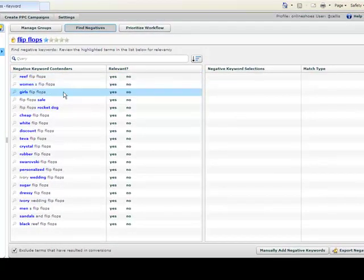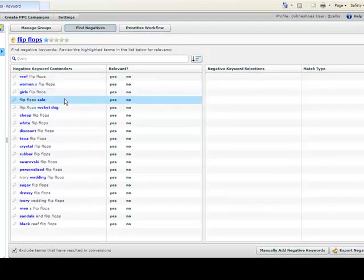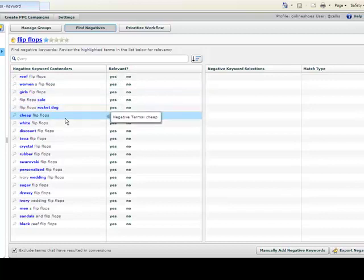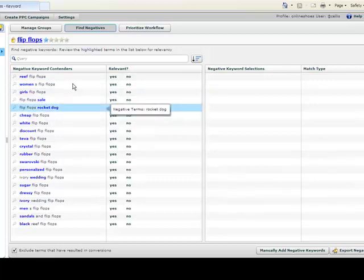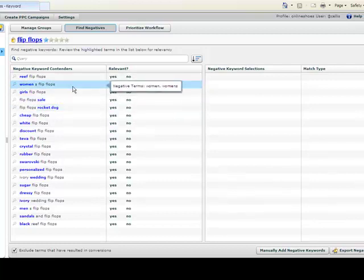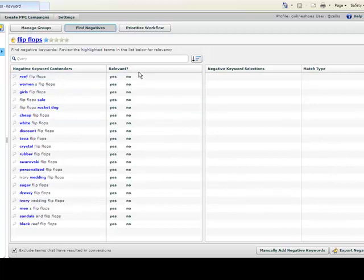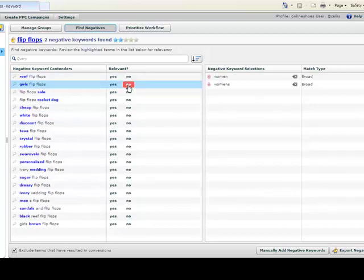Once you are done setting up your keyword groups, you can complete the third task in organizing keywords, finding negatives. WordStream has taken the grunt work out of setting negatives by grouping common modifiers, which reduces the number of keywords you have to review.